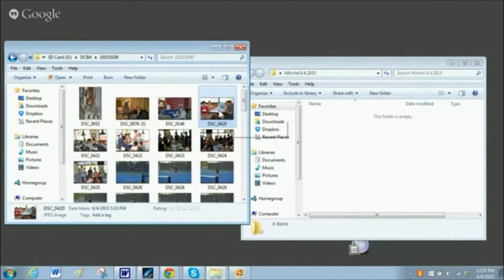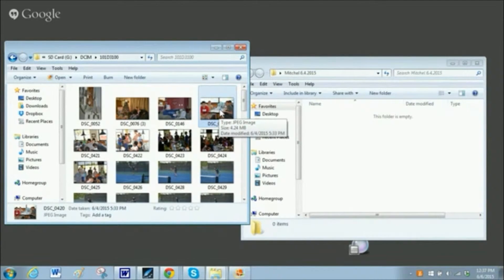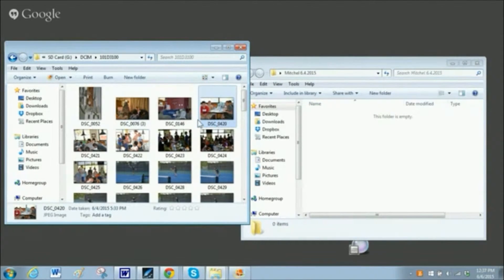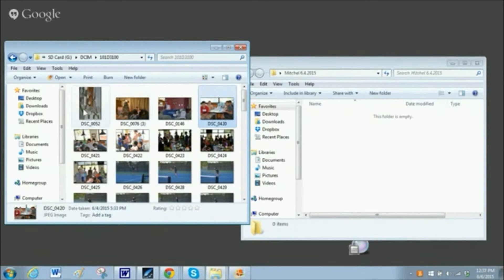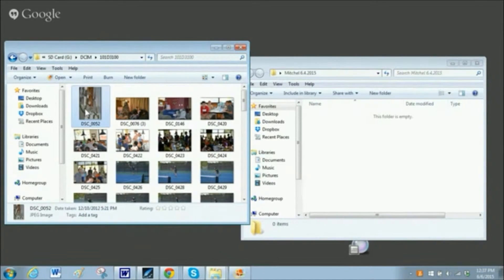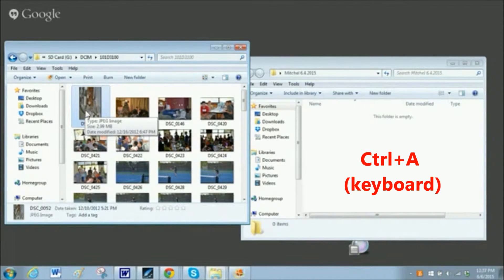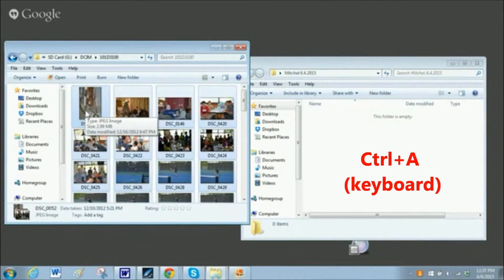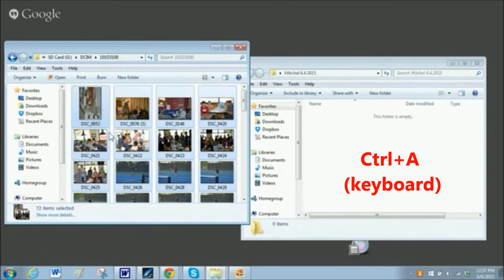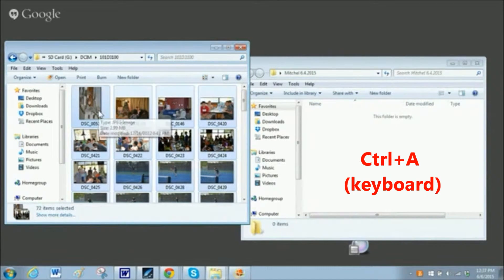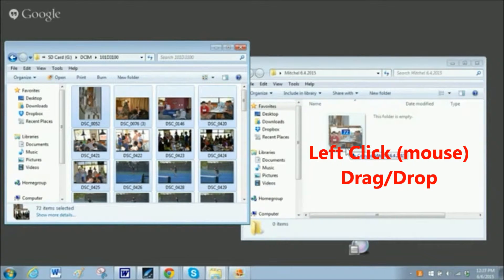So to do more than one at a time, you can of course, if you're moving all the files, click on one and then hit the control button and then your letter A button, and it highlights all of the files. And then you can left-click and drag them into the new folder.